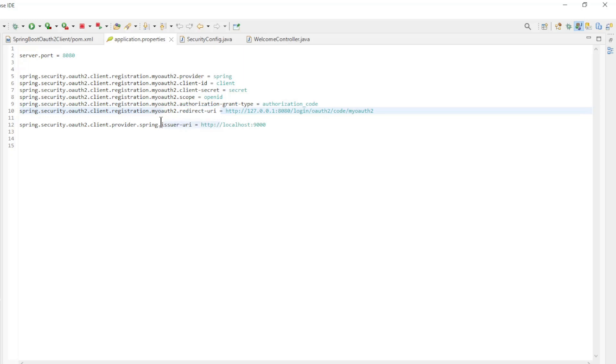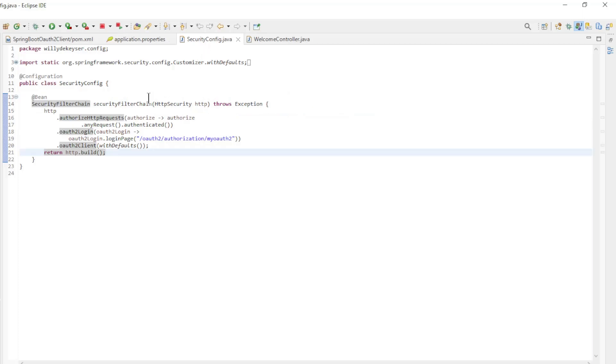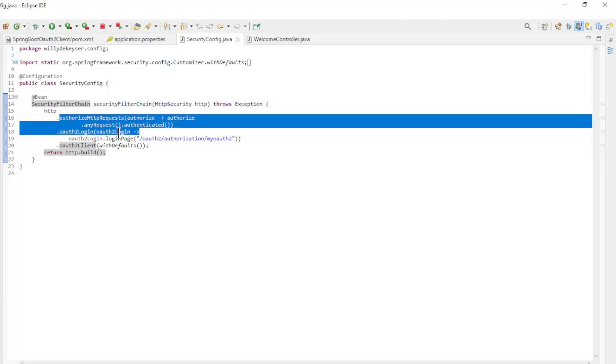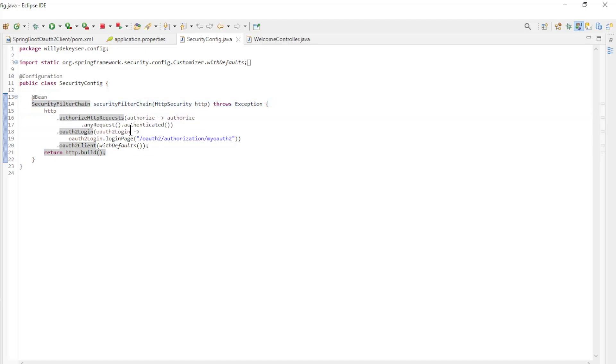All data must match the settings in the Spring Authorization Server. Then we have the SecurityConfig class with the SecurityFilter chain being: any requests are authenticated, login page, and OAuth 2 client with defaults.